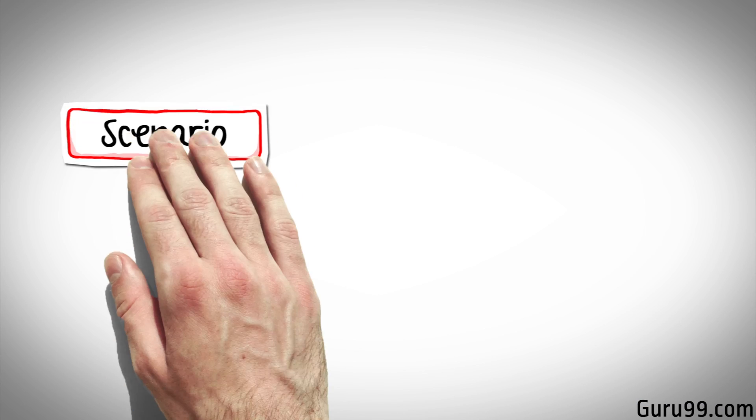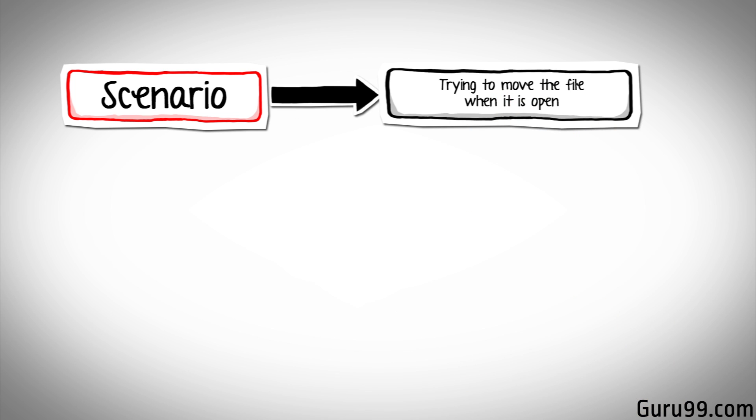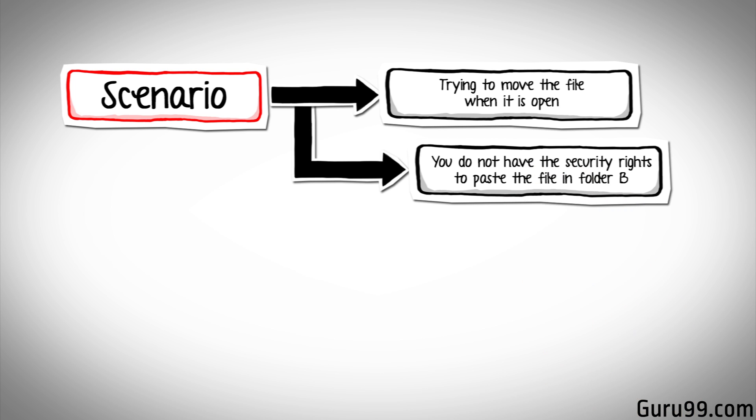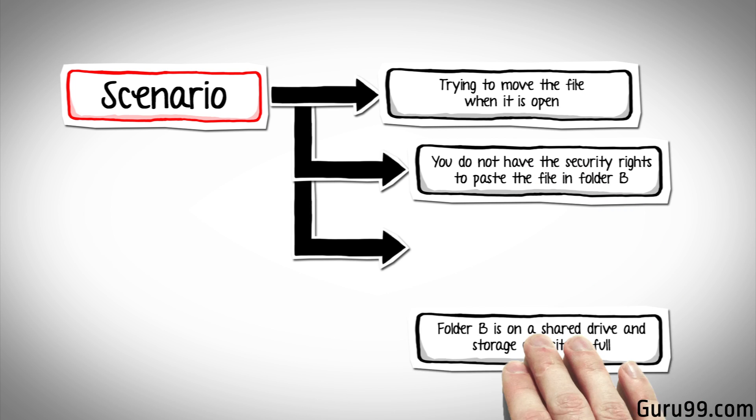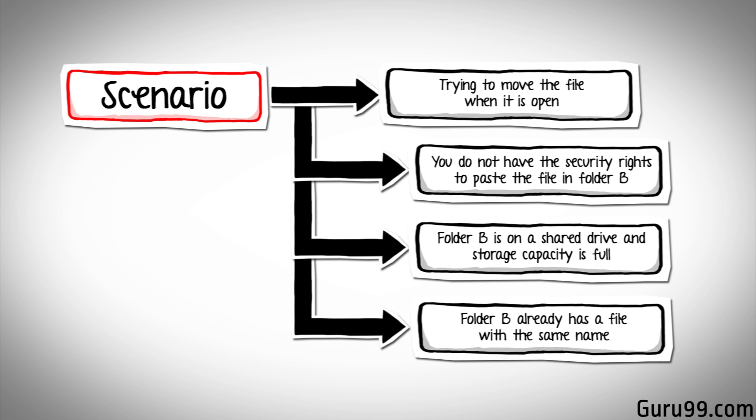Apart from the usual scenarios, you can also test the following conditions: trying to move the file when it is open, you do not have security rights to paste the file in folder B, folder B is on a shared drive and storage capacity is full, or folder B already has a file with the same name. In fact, the list is endless.